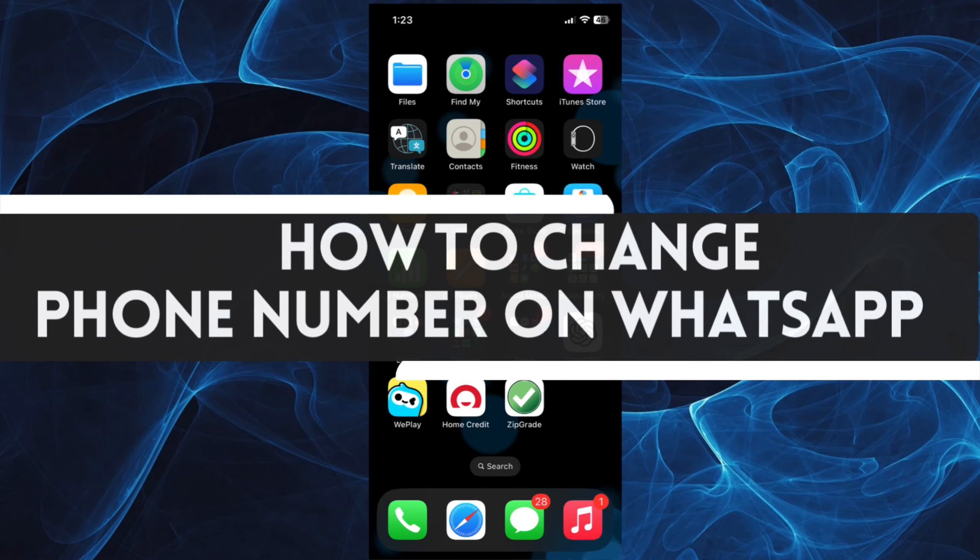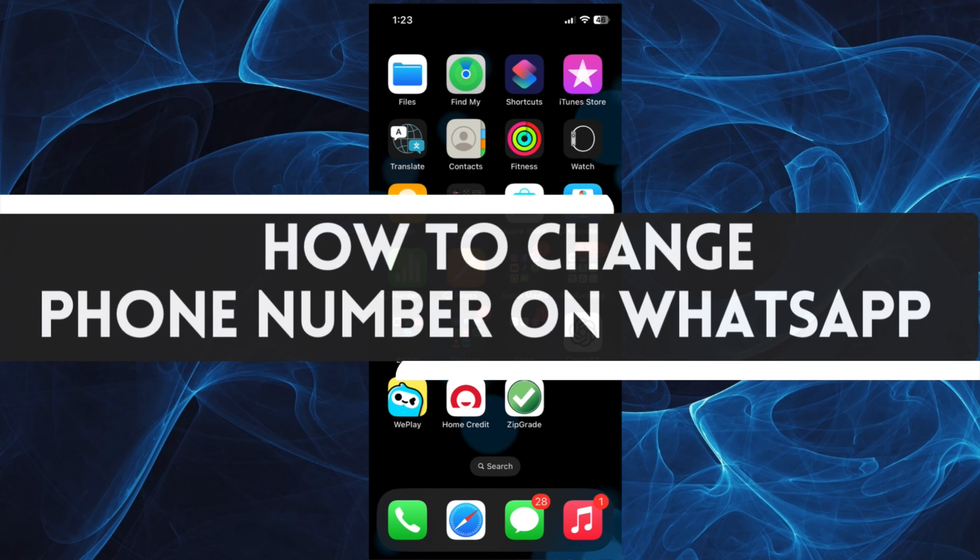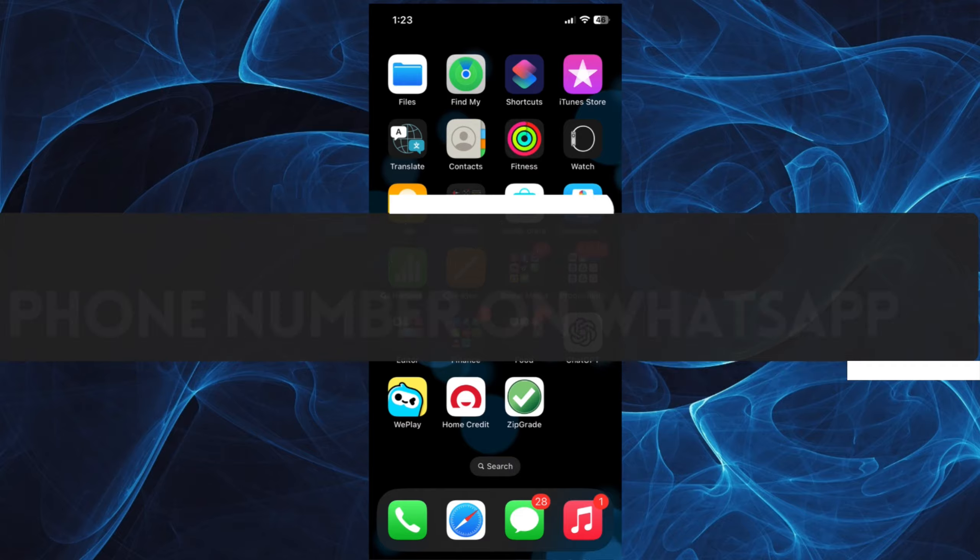In this short tutorial, you will learn how to change phone number on WhatsApp. So let's get started.